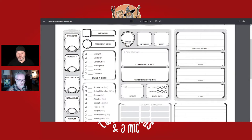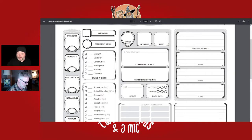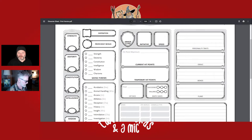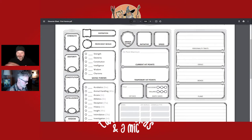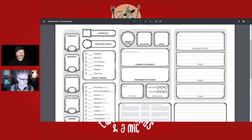Personality is pretty straightforward — these are the quirks and details about your character. One of my favorite parts is researching unique ideals, bonds, flaws, and personality traits when putting characters together, because I've played so many characters that the standard ones have mostly been done.